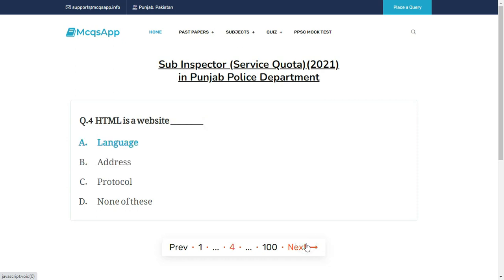HTML is a website dash — the right answer is A: Language.